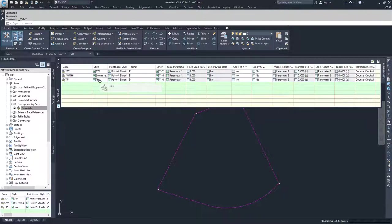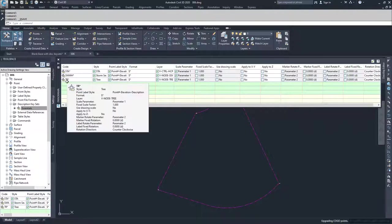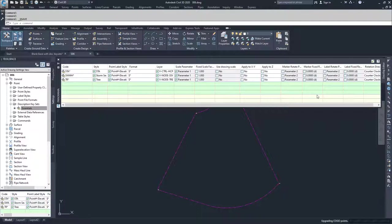Moving on from there, you can force a style, a point label style, a marker style, and a point label style. You can set a format, which is a full description of that point, the layer that you're going to put that point on, and then you can have scale parameters. The first parameter can scale your points, or it'll be whatever your marker style says for size. You can also apply a rotation based on a second parameter and force those rotations, or you can rotate them manually later.